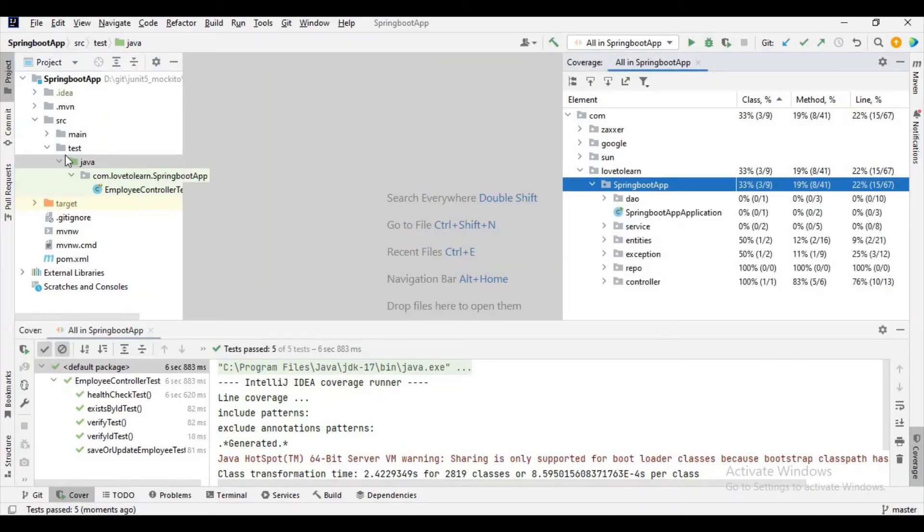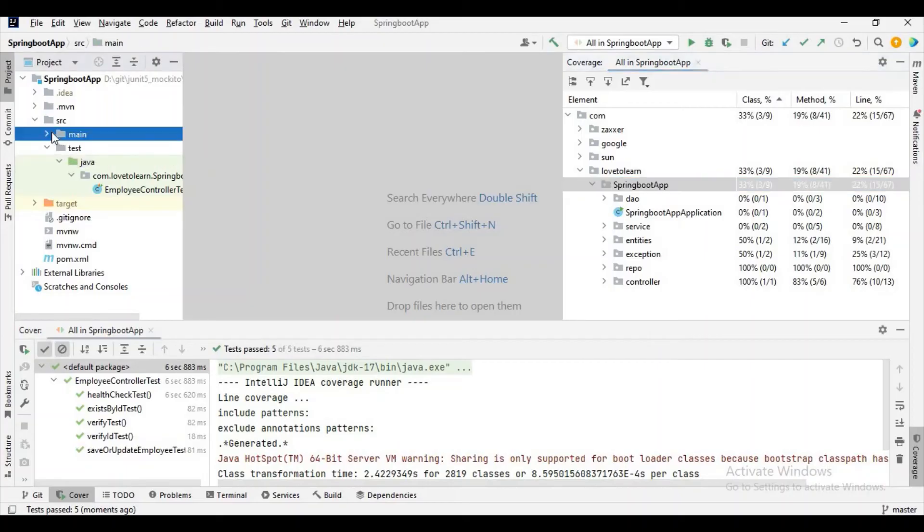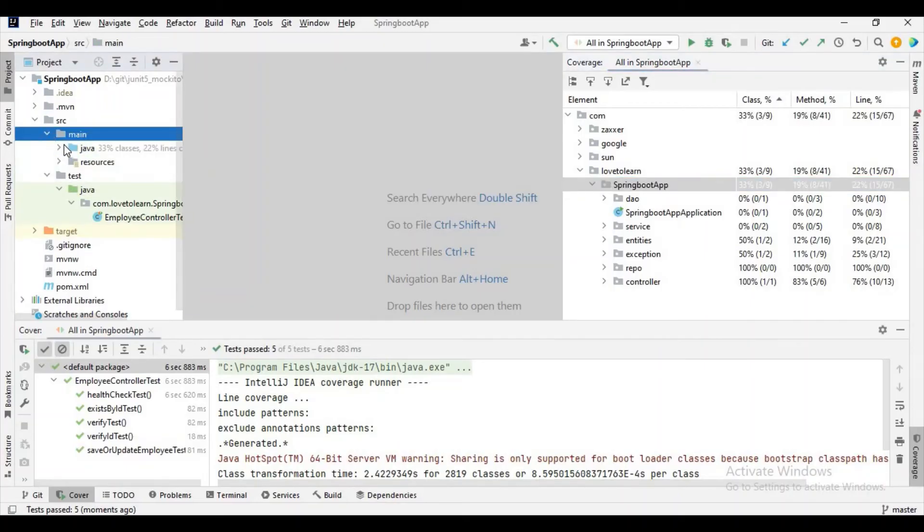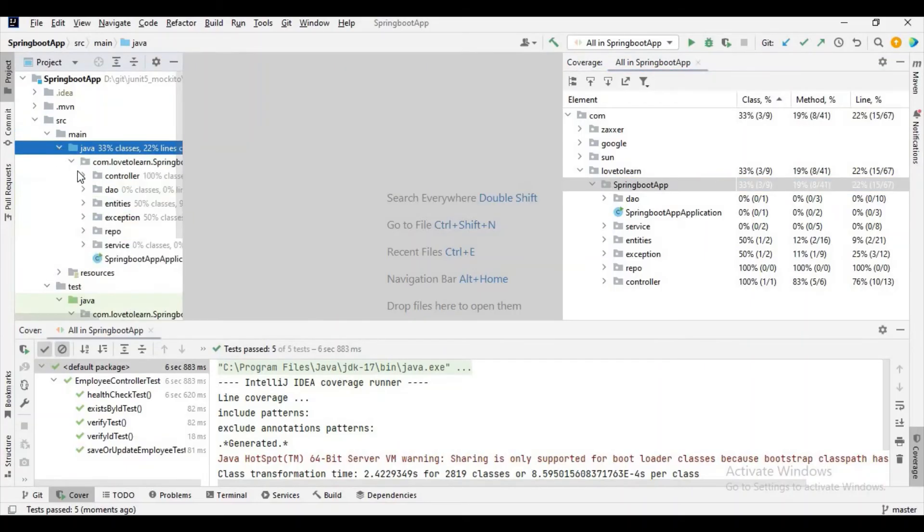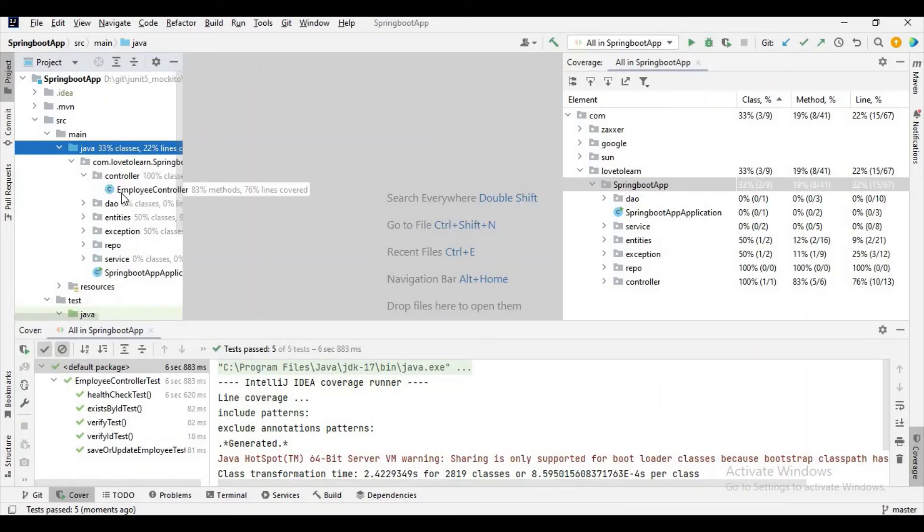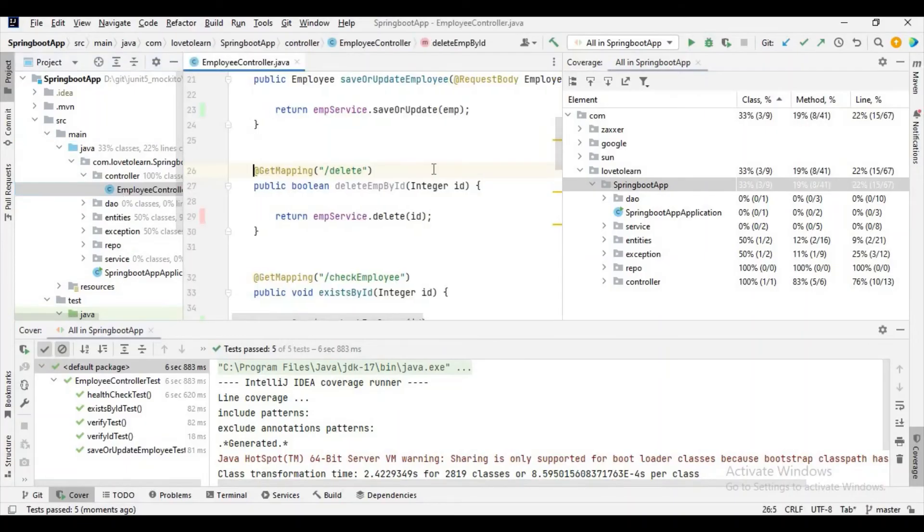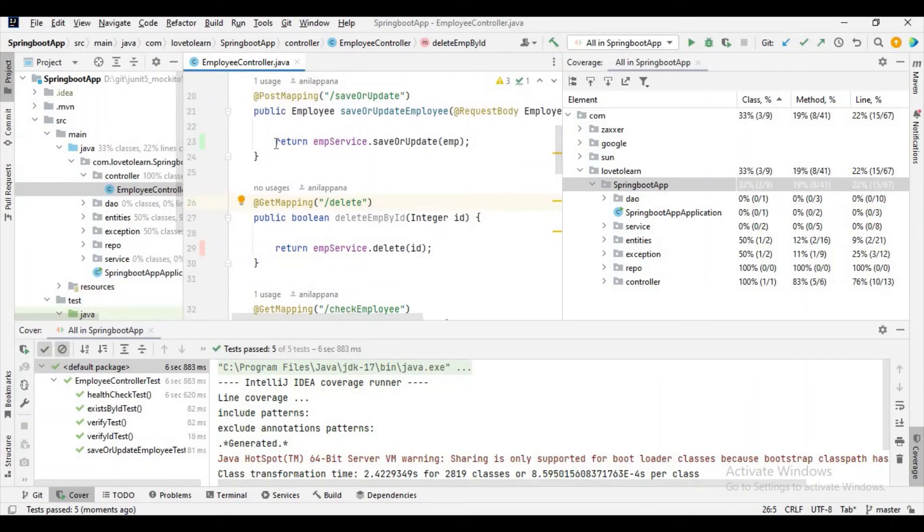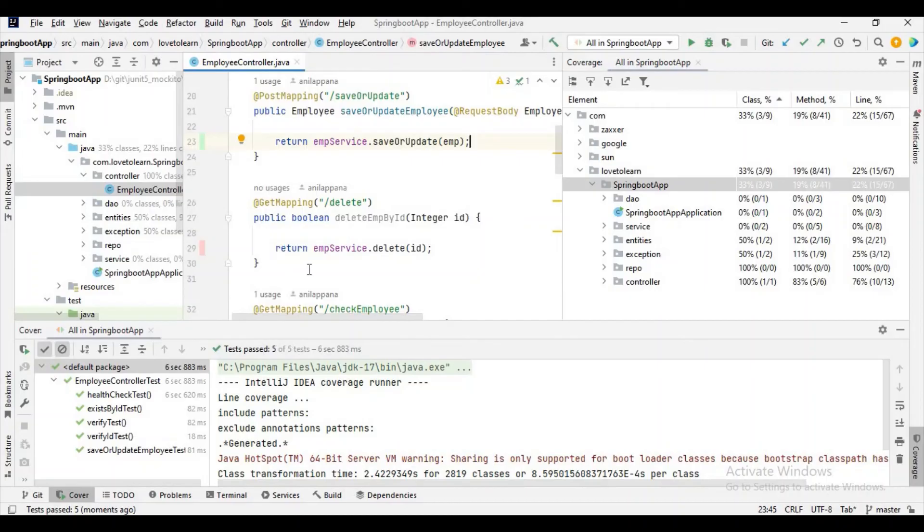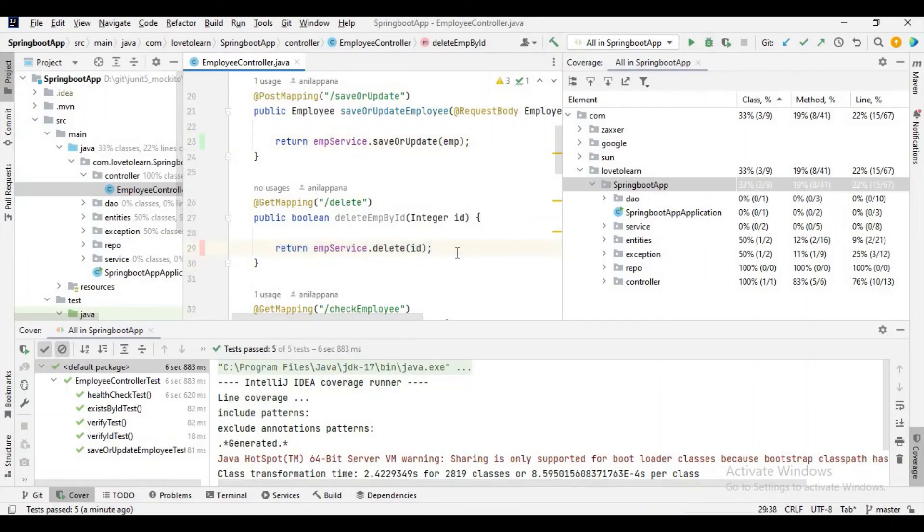And if you want to check how many lines got covered and how many lines are not covered in code, you can go to that particular class. I'm going to the controller, and here the green line indicates we have written test cases for the particular lines of code, and the red line indicates we have not written test cases for particular lines of code.